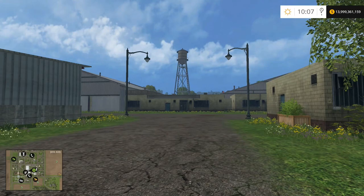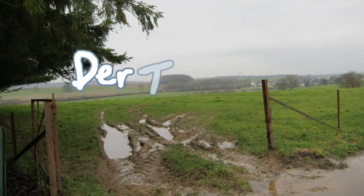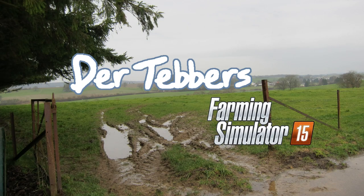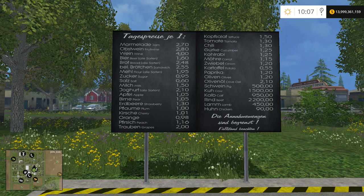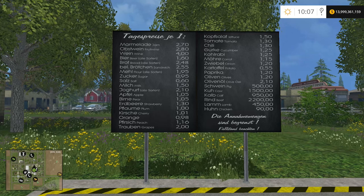Hello everybody, welcome to a special Farming Simulator informational video. I'm Derek Tebbers, and this is your Farming Simulator 15 informational video.